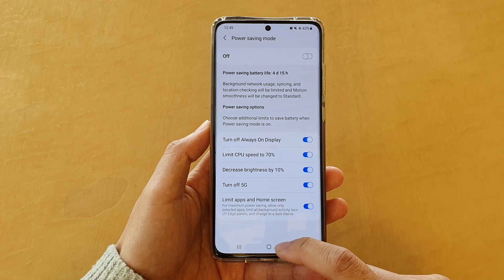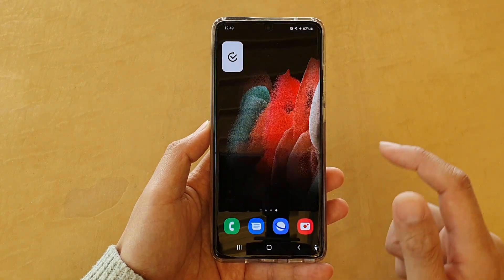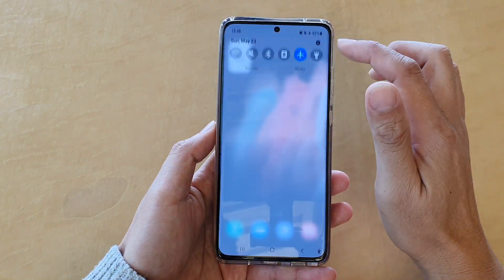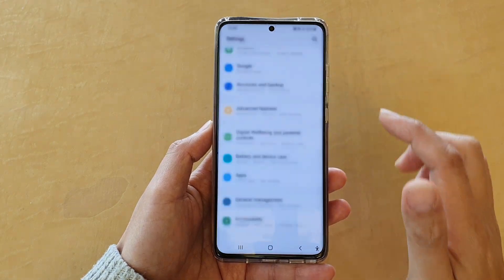First, tap on the home key to go back to your home screen, and then swipe down at the top and tap on the settings button.